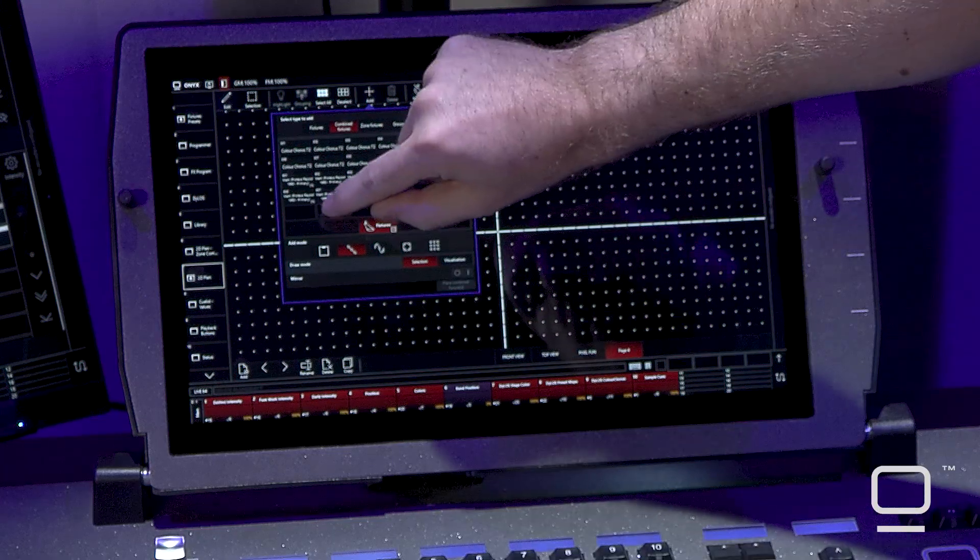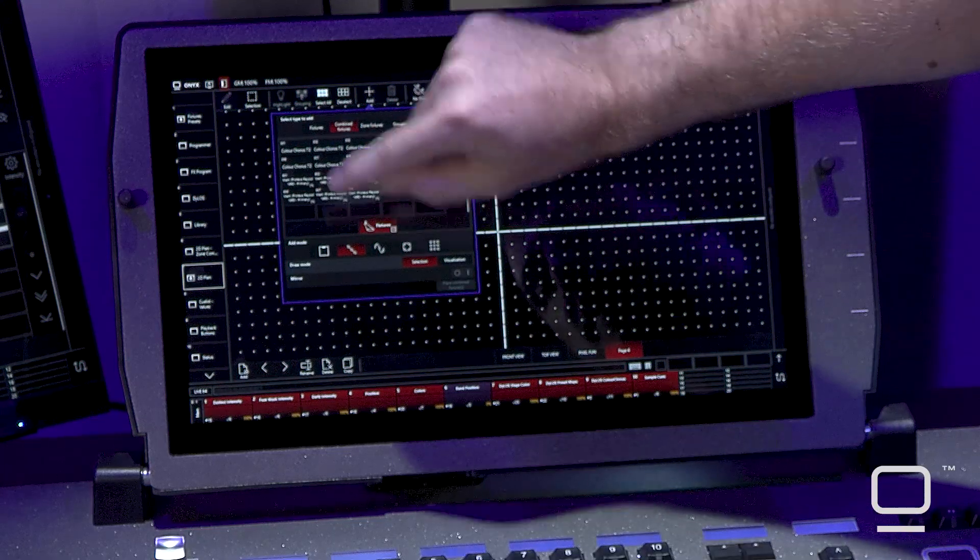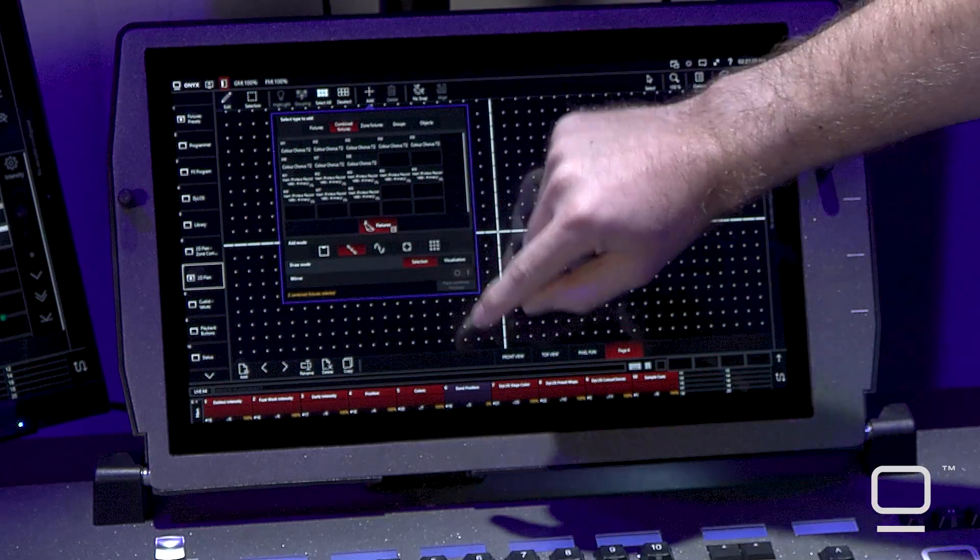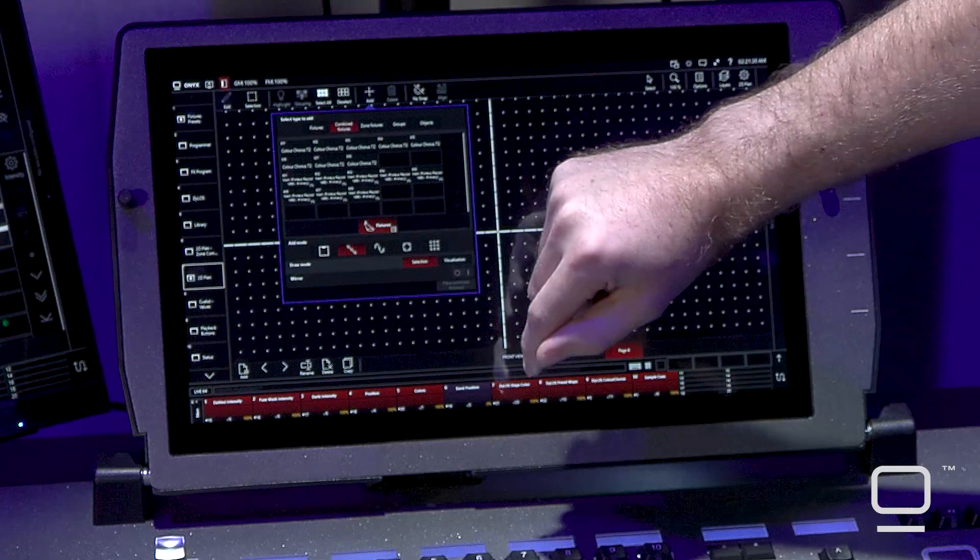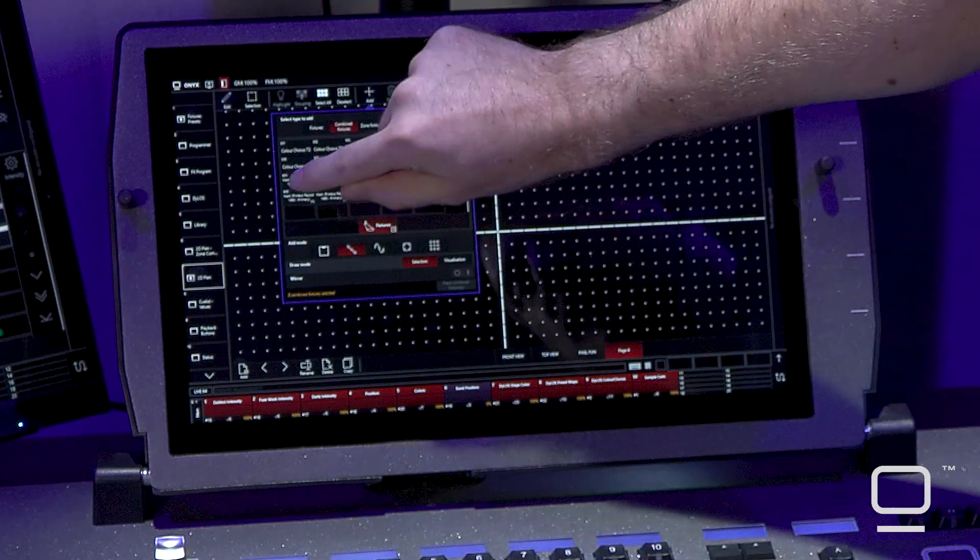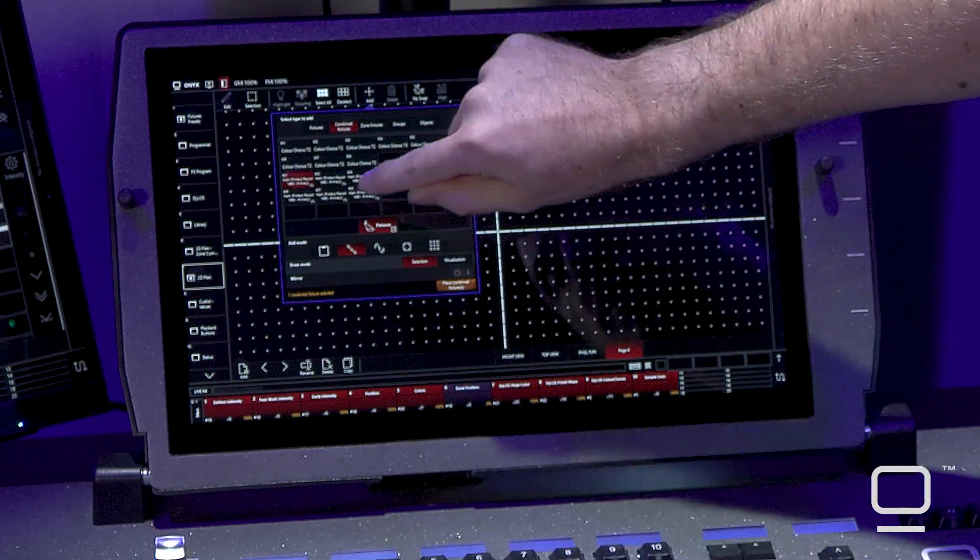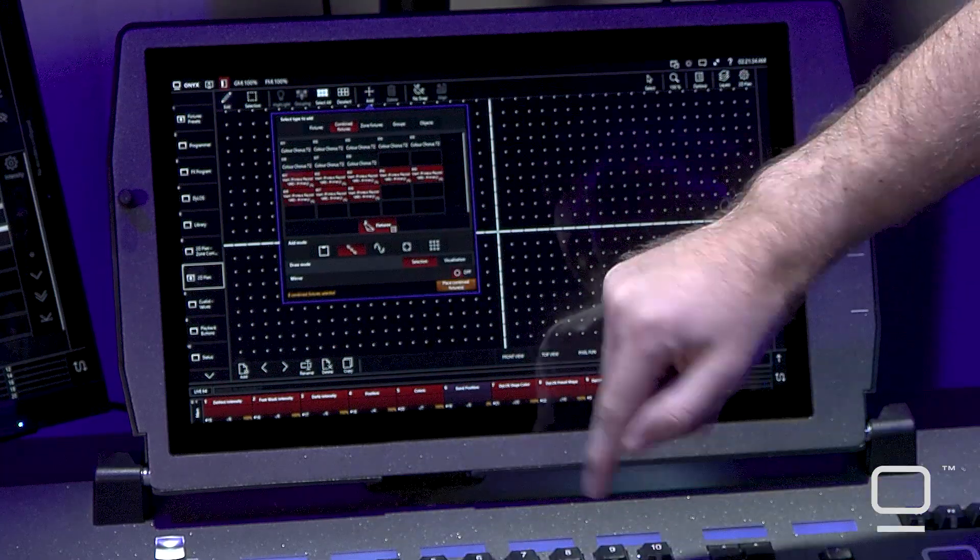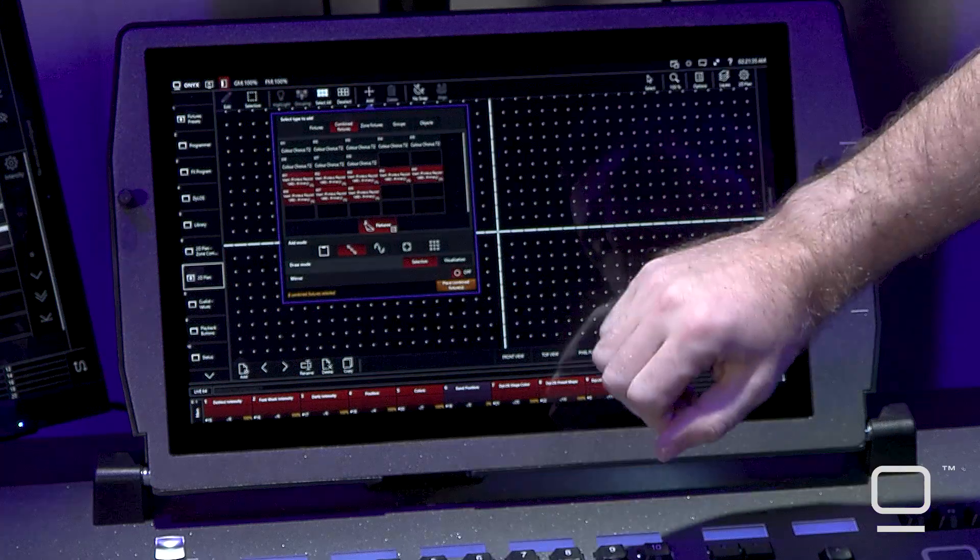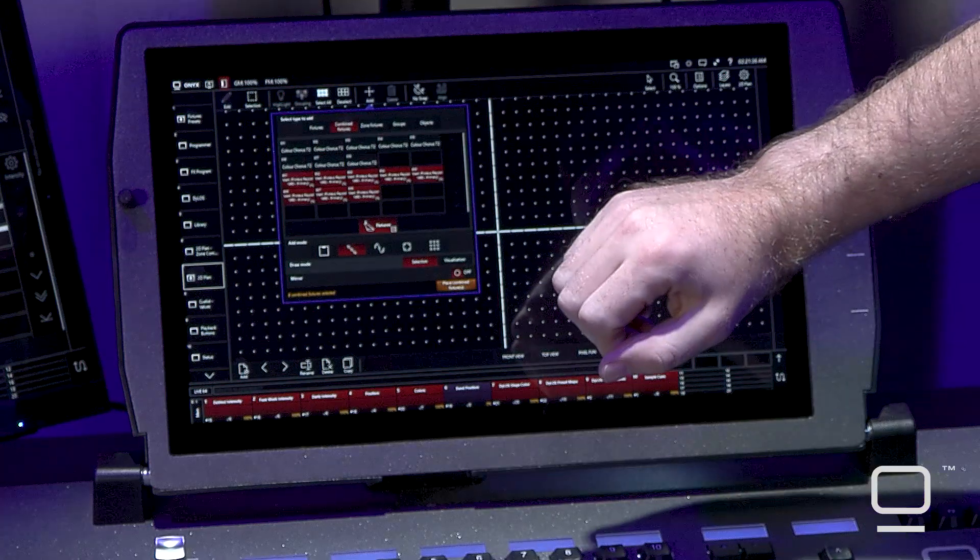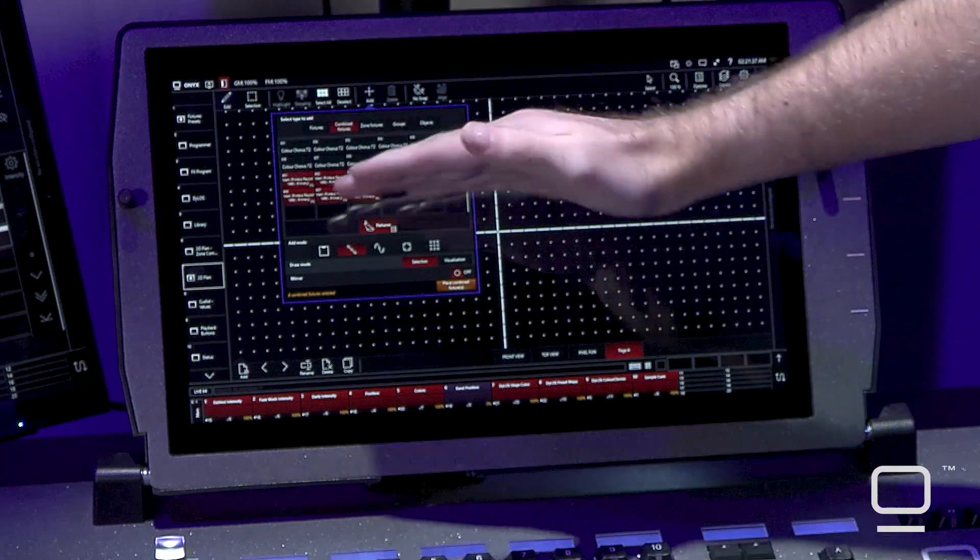I'm going to go ahead and select the Razer Blade 1960s from Elation that I currently have patched. If I double tap on the first fixture and tap on the last fixture, it multi-selects all the fixtures from first to last.